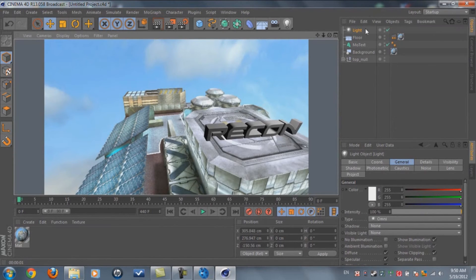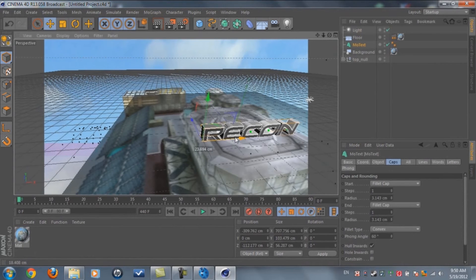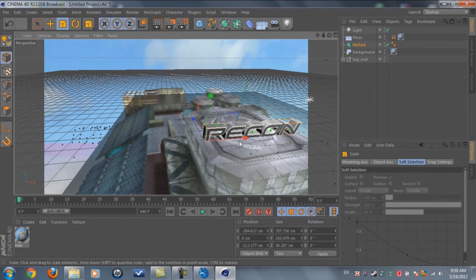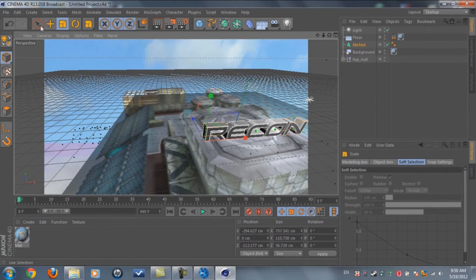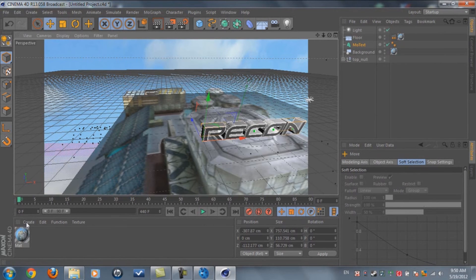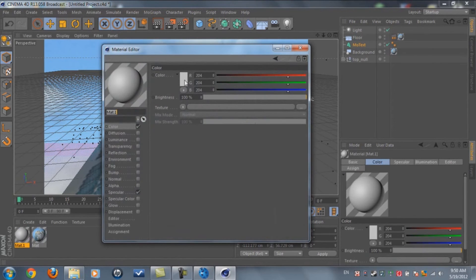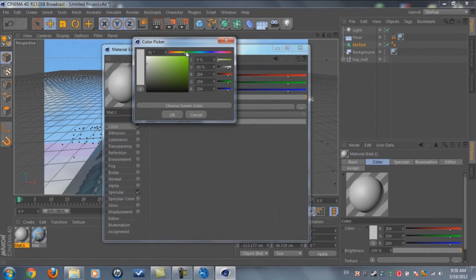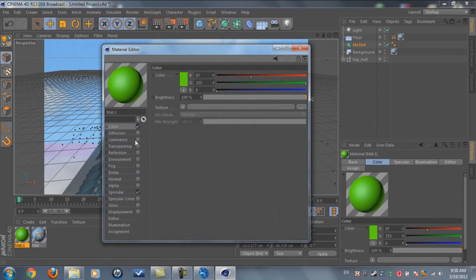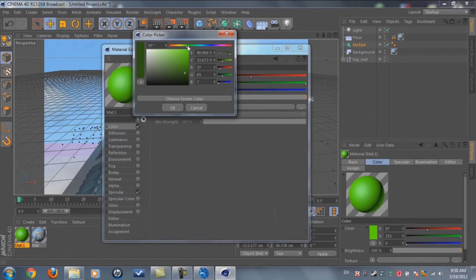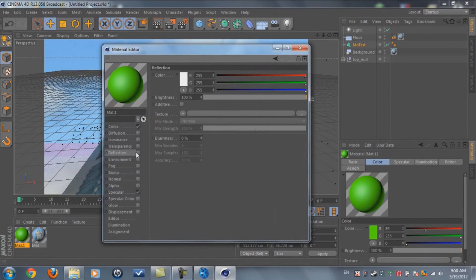Add a Light object. It's not perfect yet, but let's work with it. Move the text a little and enlarge it. Now create a new material if you want to color your text — I'm going to make a light greenish color.